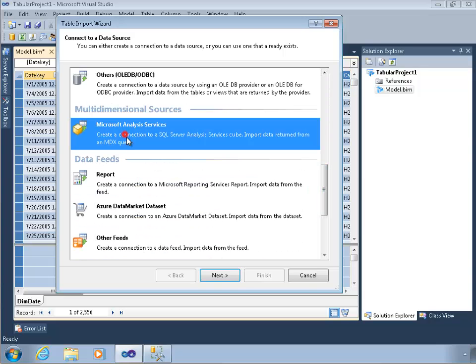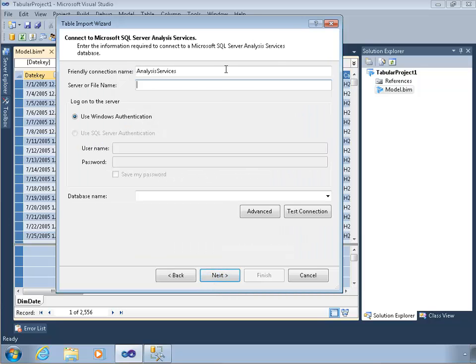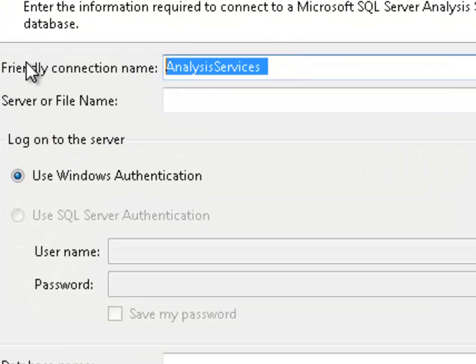I have my single multi-dimensional source — Analysis Services. So this is going to be an MDX query, which can be used against a multi-dimensional or a tabular instance of Analysis Services, so either one would be fine. I could even execute this query against a PowerPivot for SharePoint workbook if I really wanted to. I'll click next, and I get a very familiar kind of connect-to-a-database dialog.